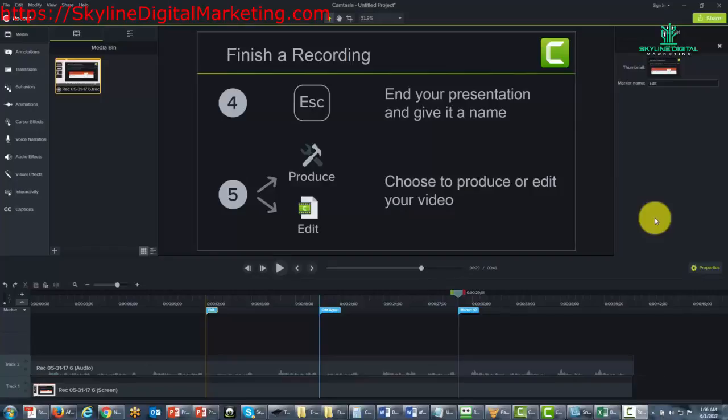Welcome back. Now in this video we want to discuss very briefly another use for the markers that we talked about in the previous video.